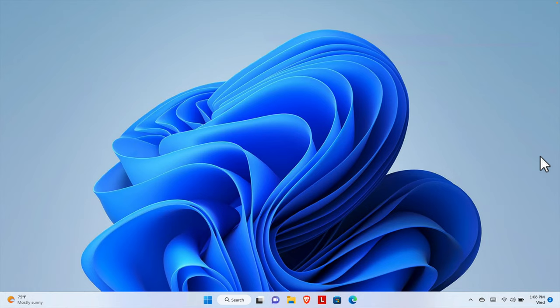In this video we will see how to make the taskbar transparent in Windows 11. By default there is no transparent taskbar. To do this we basically need to download some software. We will see how we can download that software and use it to make our taskbar transparent.